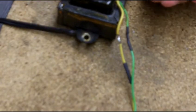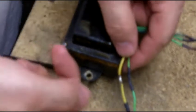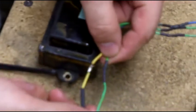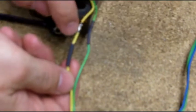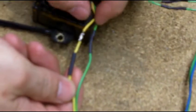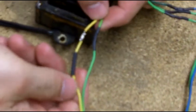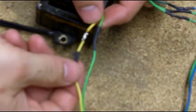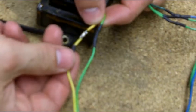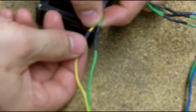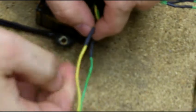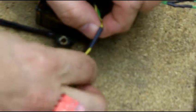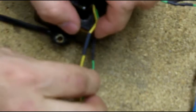Welcome back. I got all these connections shrink wrapped. Left one open here so I can kind of show you how to do it. The connection has been soldered together. You're just going to take the piece of shrink wrap. You're going to slide it over the connection.